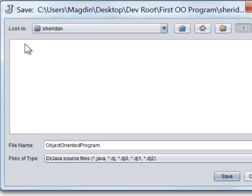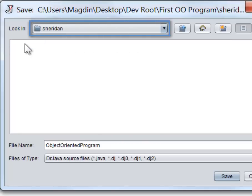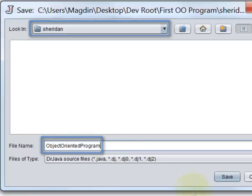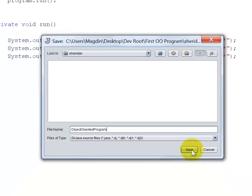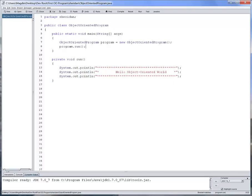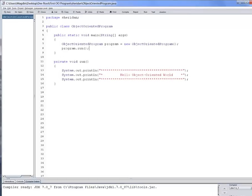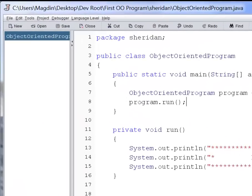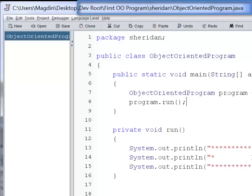Inside the package folder, we can now save the file. The name of the file must match the name of the class in both spelling and case, and Dr. Java makes sure that by default the name of the class does that. We are now ready to save the file. Notice at the top of the Dr. Java window, the full path of this Java file: devroot, FirstOOProgram, sheridan, ObjectOrientedProgram.java.